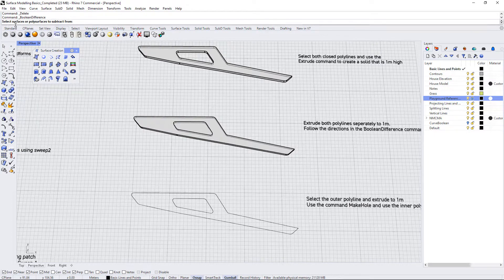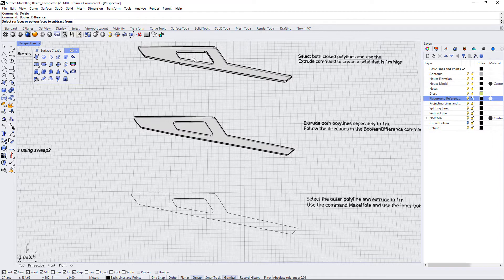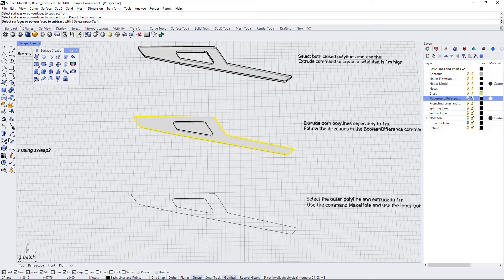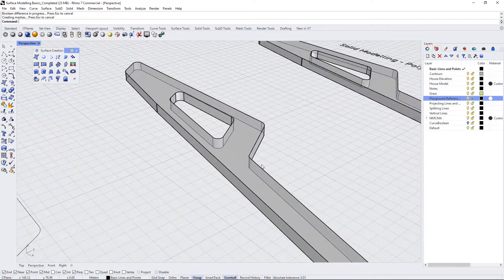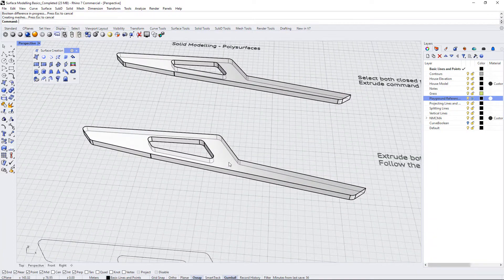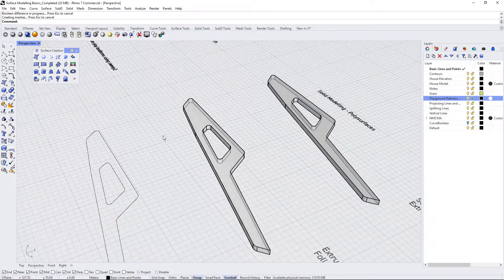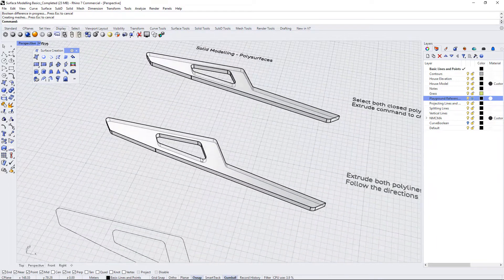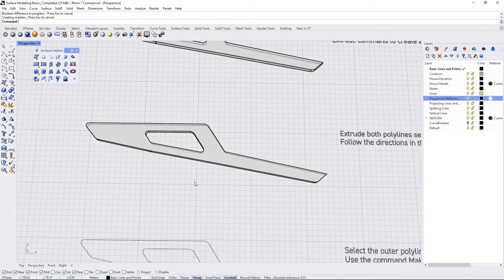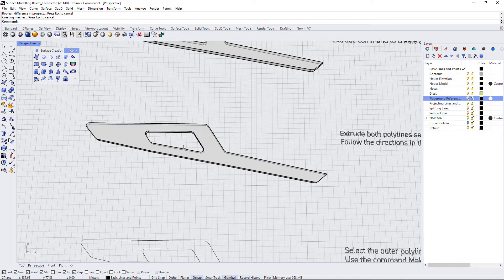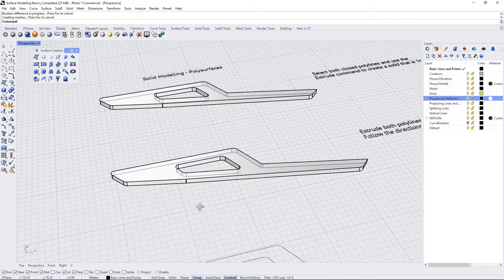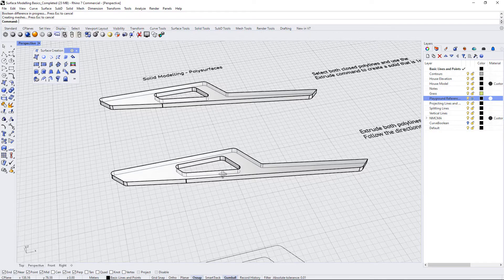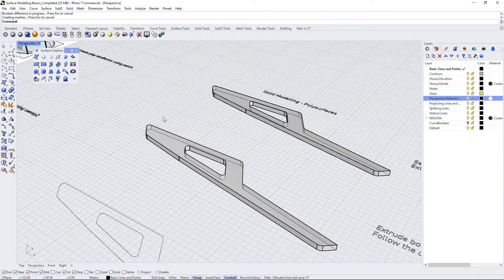So it says select surfaces and polysurfaces to subtract from. Now, since we want to create a hole like this, then the surface that we want to subtract from would be this big surface here. So I'm going to press enter, and then select surfaces or polysurfaces to subtract with. I'm going to select this inner piece and press enter. And now you see that it uses the inner polysurface to subtract from the outer polysurface, and we end up with the exact same form as we did with the extrude command. But this can be helpful if you are trying to create complex shapes and you need to subtract something from something else. Sometimes you can't extrude things, particularly when they're curved surfaces or spherical or curvilinear, and you might need to use boolean difference in order to subtract something from that surface.